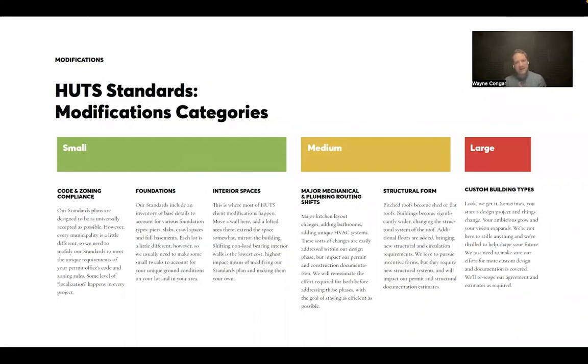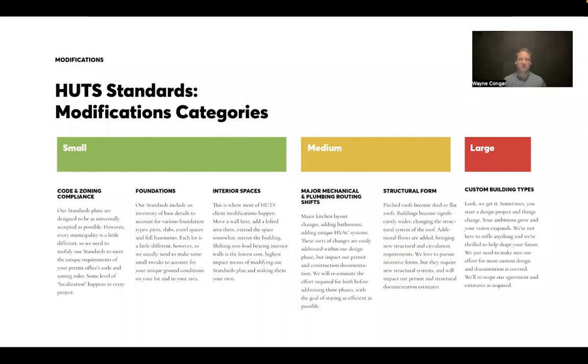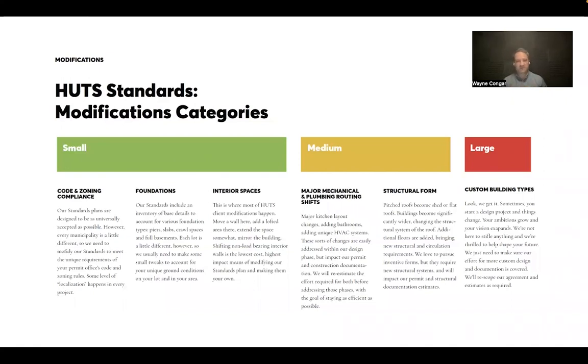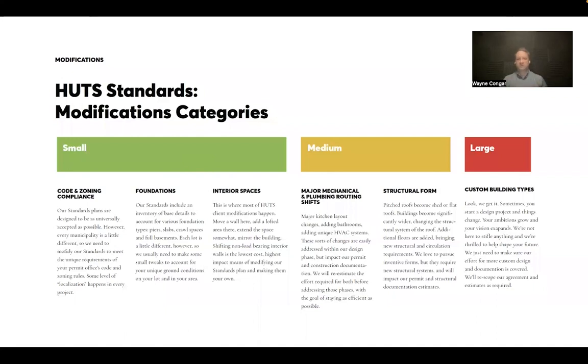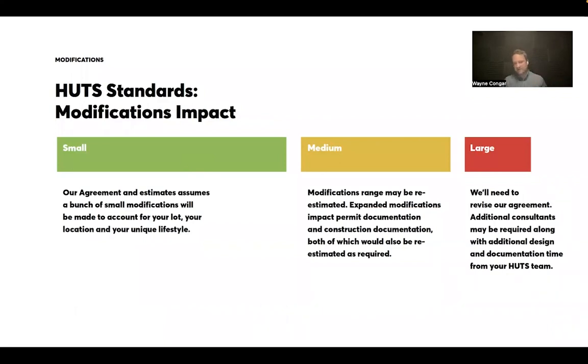On the medium side, again, major mechanical and plumbing shifts, significant changes to structural form, flat roofs, shed roofs, much wider buildings, different sort of forms overall will always have an impact on framing and structural condition. And so this is a spot where we're often able to utilize a lot of what we have as typical within our standards, but some of these structural pieces we need to revisit. And then large custom building types, kind of totally new sorts of spaces.